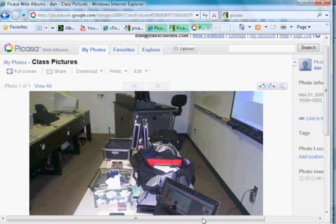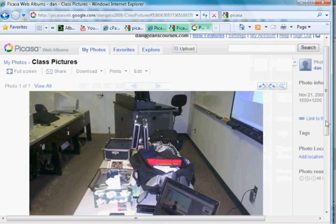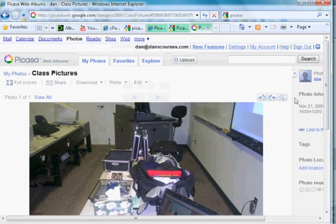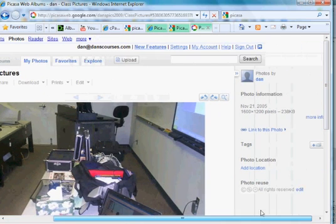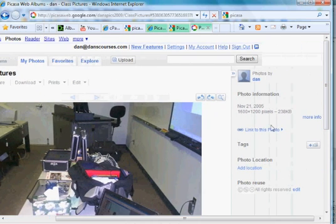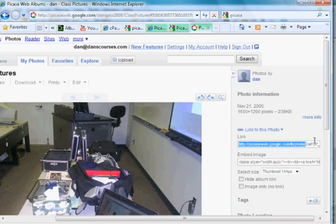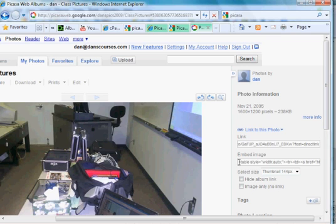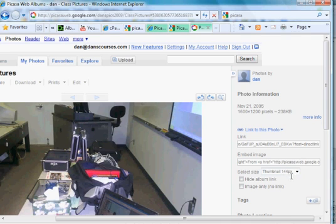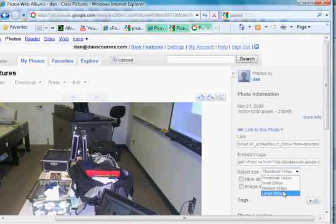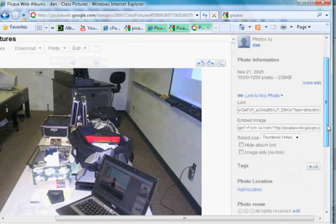And that's it. My account name is Dan at DansCourses.com. And here is an HTTP link. This is a web address link directly to this photo. And this is how I could embed it. If I wanted to embed the photo into a web page, this is an embedding link that I could do it with. I could also select size here. Small, medium, or large.